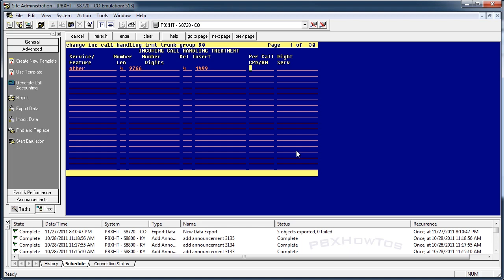You could set this to a hunt group. You could set this to a VDN. Anything that has an extension assigned to it, you could send it here.